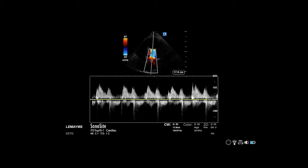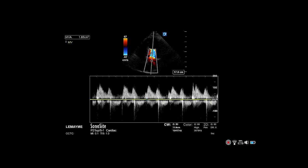Freeze your image and trace the waveform. You will need to include both peaks, which represent the E and A wave of the mitral inflow.